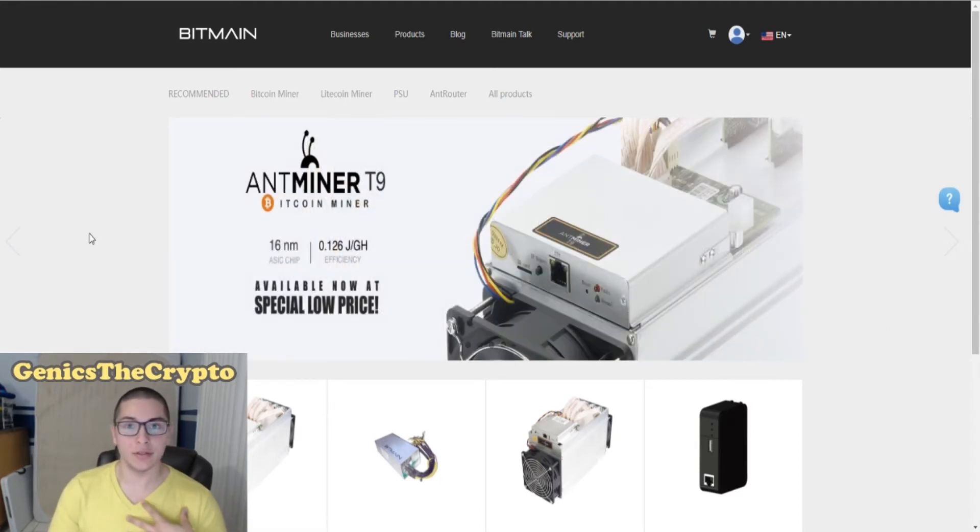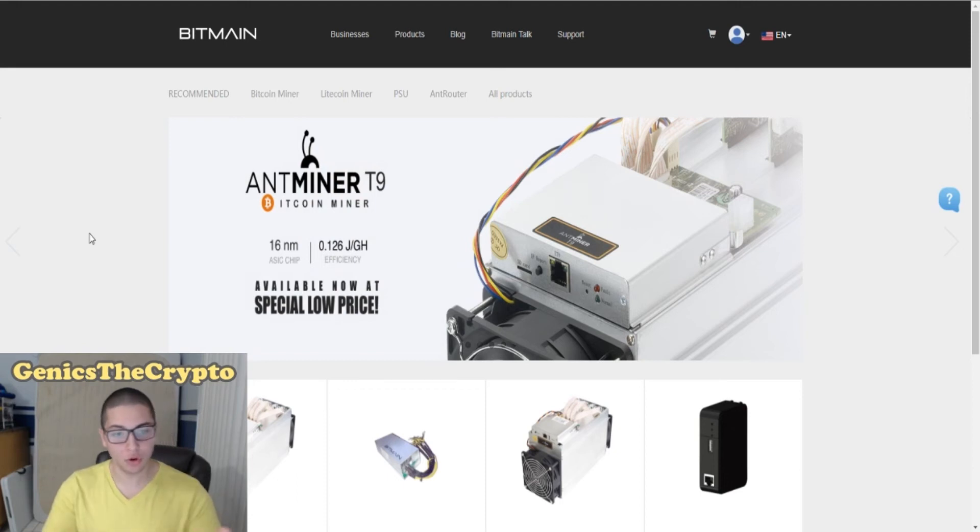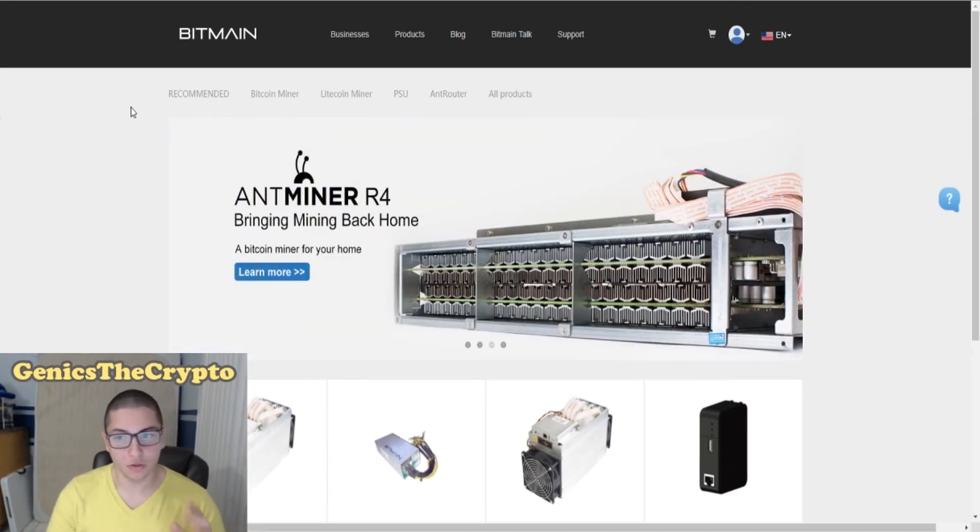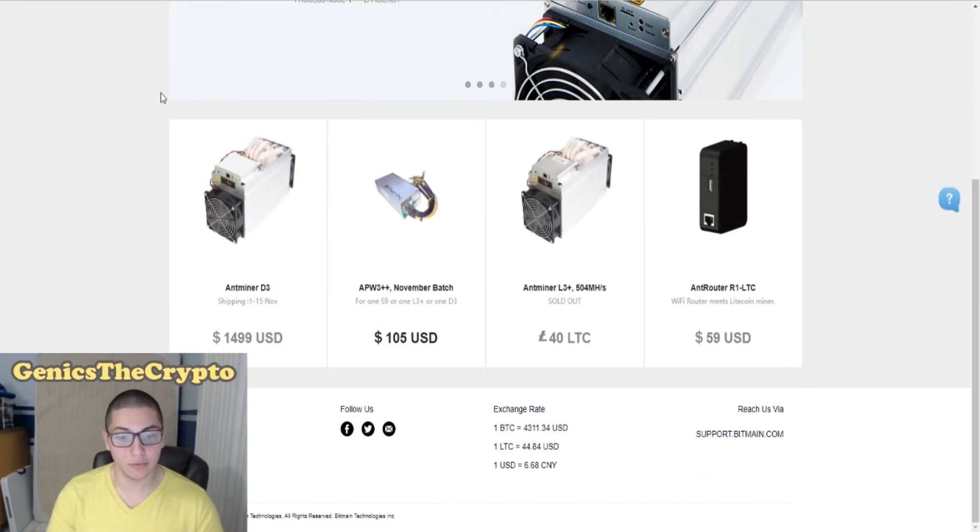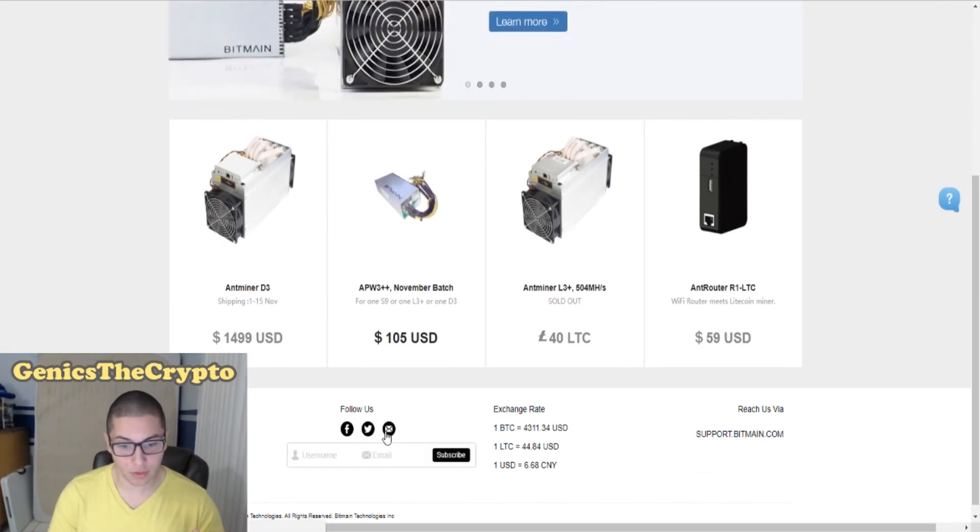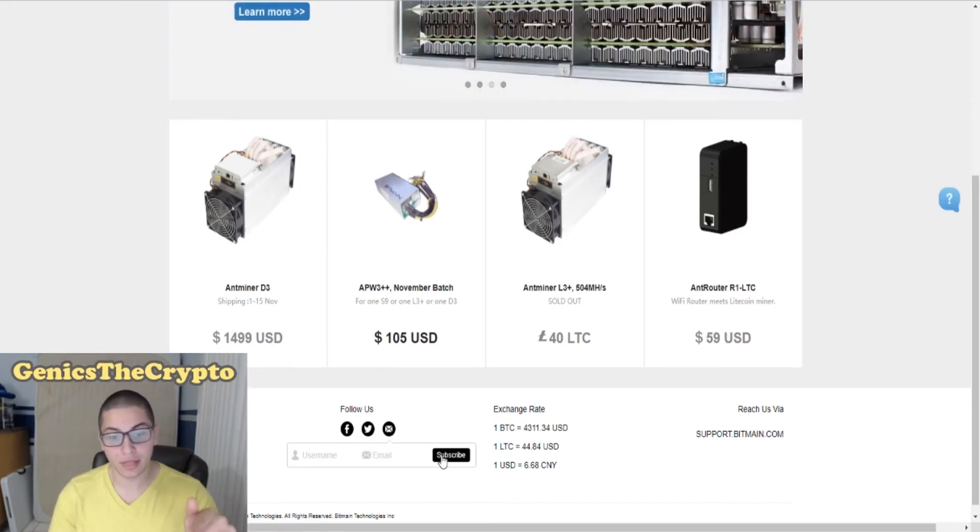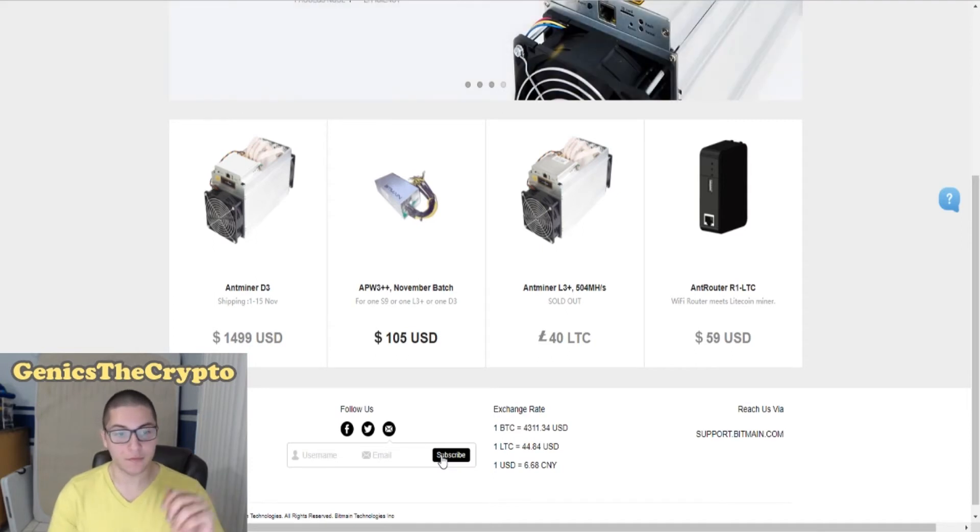I didn't see it for a long time, but anyways, you go to their website bitmain.com, you scroll down. Right here where it says follow us, see this right here where it says subscribe, you put your email and a username and you subscribe. They send you a notification when they have Antminers available. Mind blown, right?